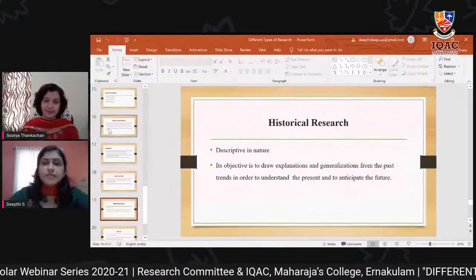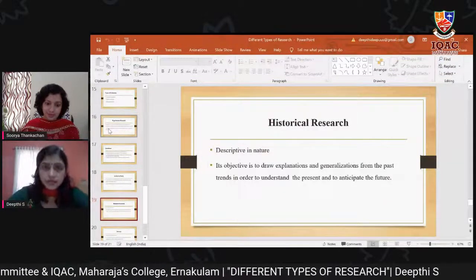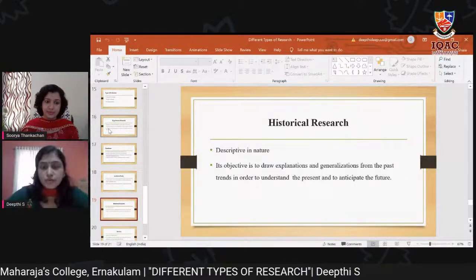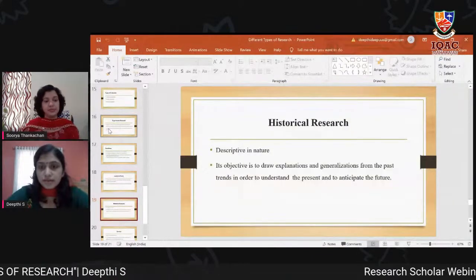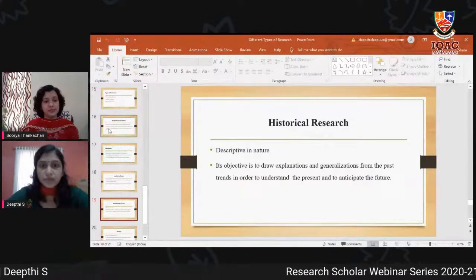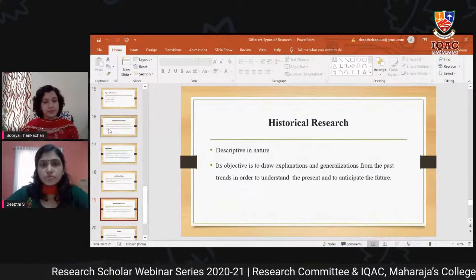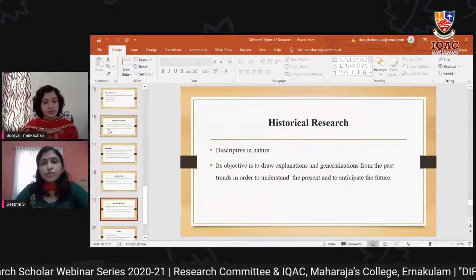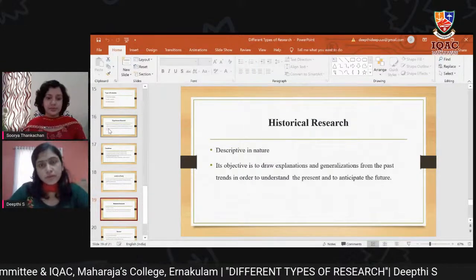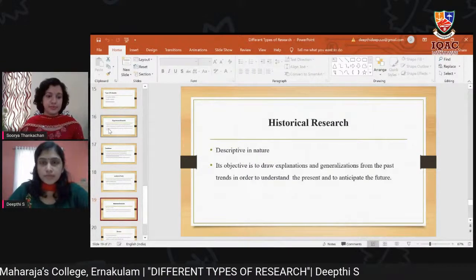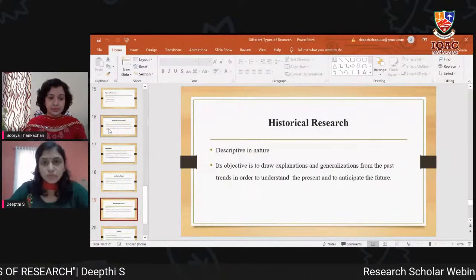Historical research is descriptive in nature. Its objective is to draw explanations and generalizations from the past in order to understand the present and anticipate the future. By looking through past data, we come to understand what is happening in the present and can predict the future.